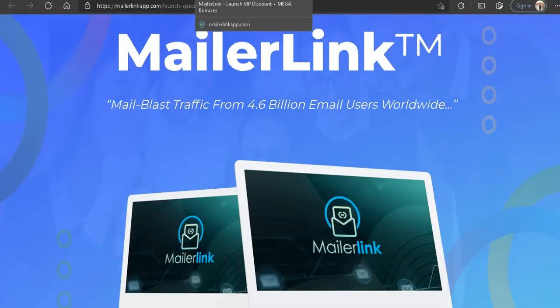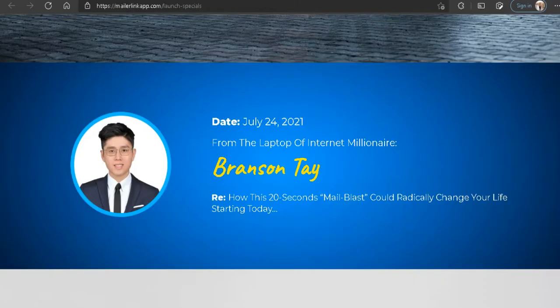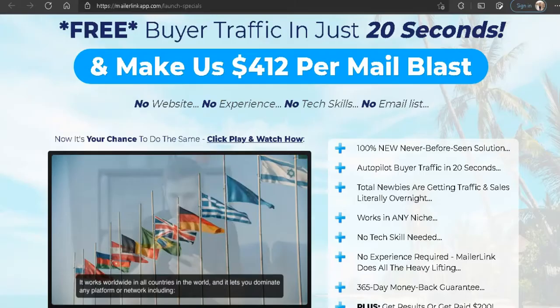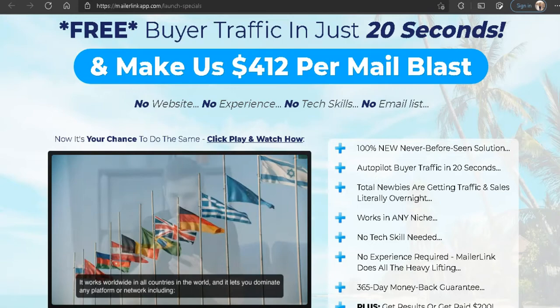In this review of MailerLink by Branson Tay on the Warrior Plus platform, I will show you the true buying and sales page so you can stop buying products like MailerLink and stop wasting your hard-earned money on these types of products.